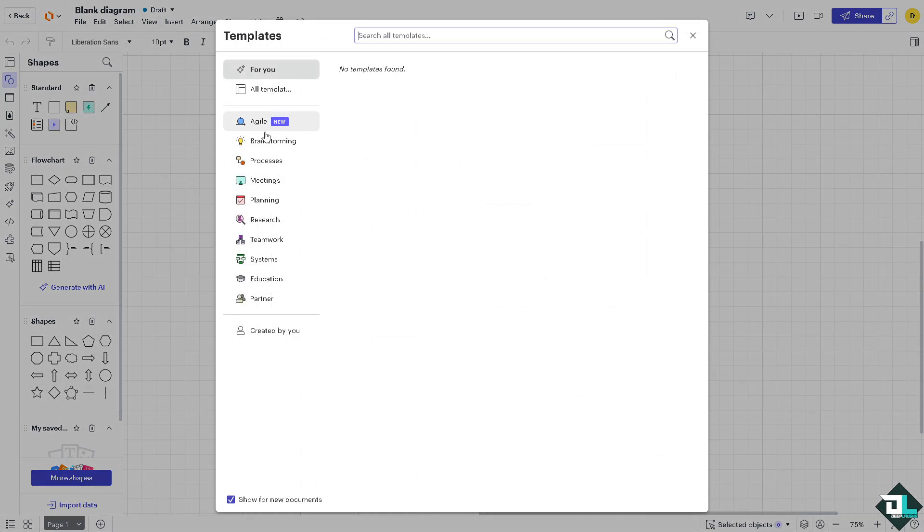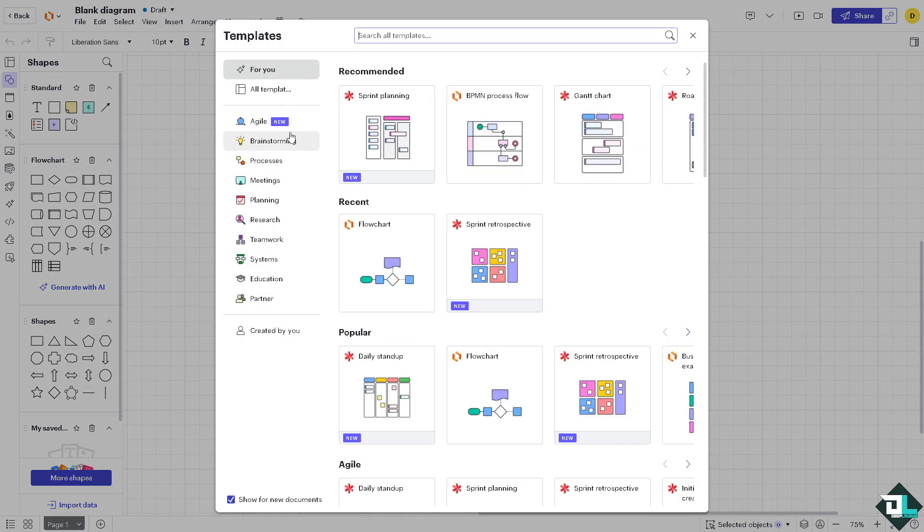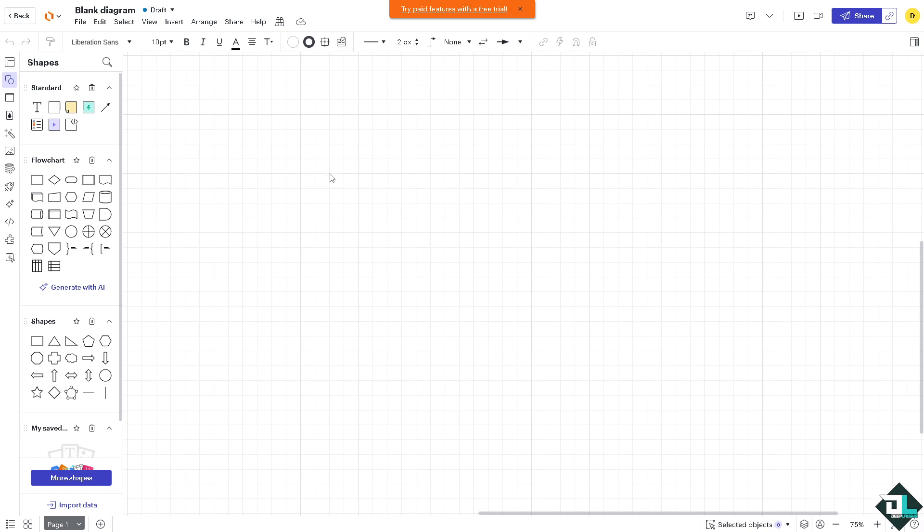All right, but of course if you wanted to start from a simple template like brainstorming, processes, meetings, planning, research, teamwork, systems, you can choose that, but I'm opting to choose from a blank diagram.